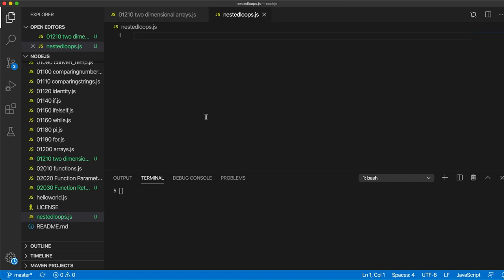Hello, this is John from caveofprogramming.com. In this video we're going to take a look at nested loops, continuing my series on Node.js and JavaScript for complete beginners.